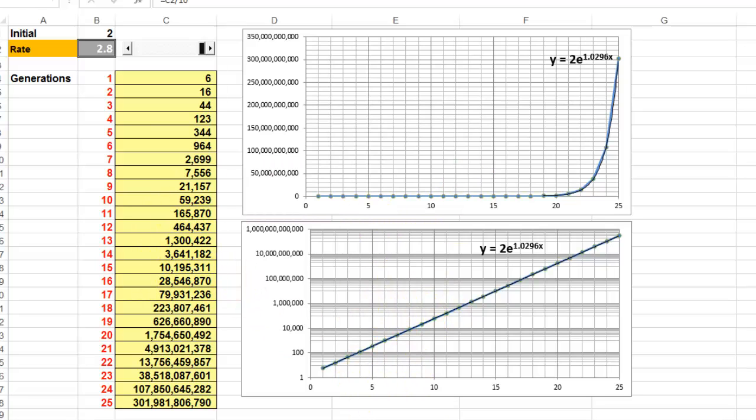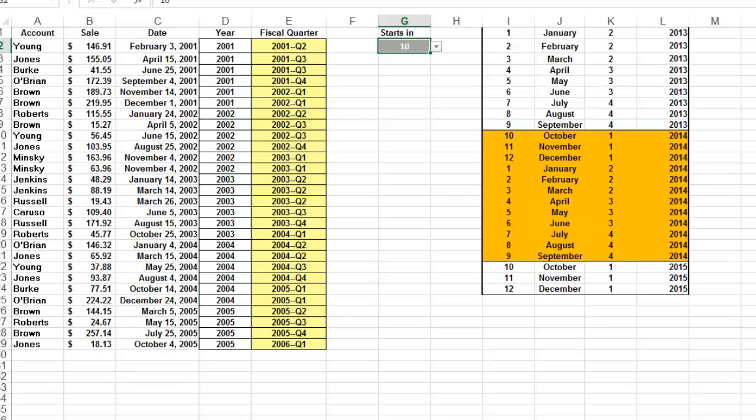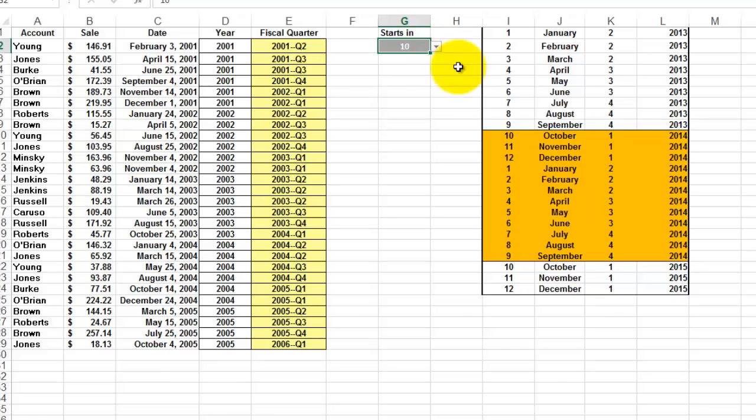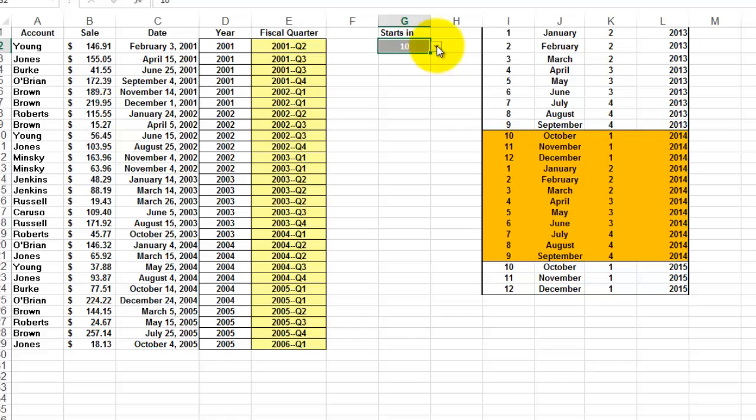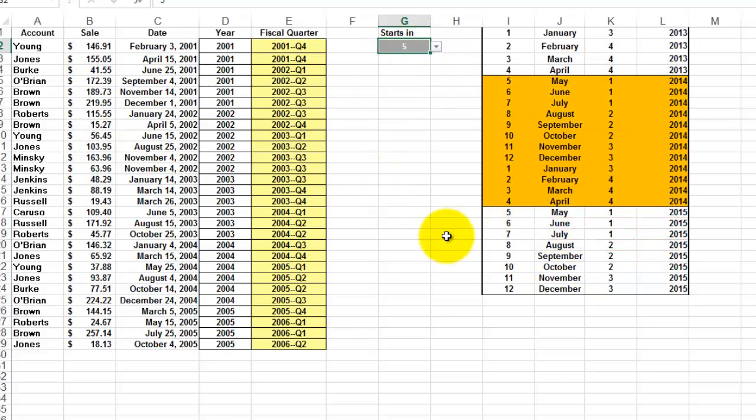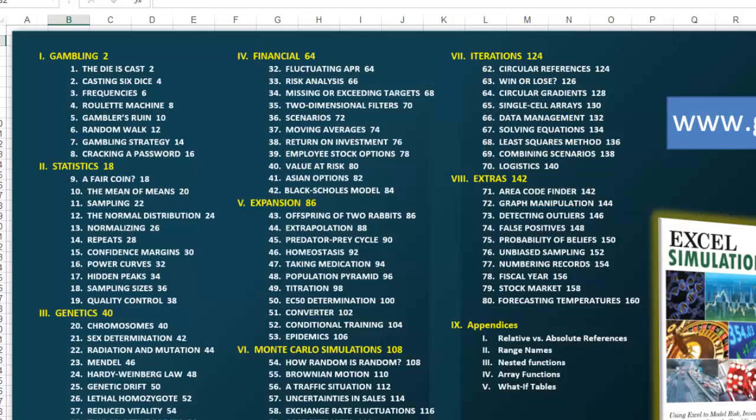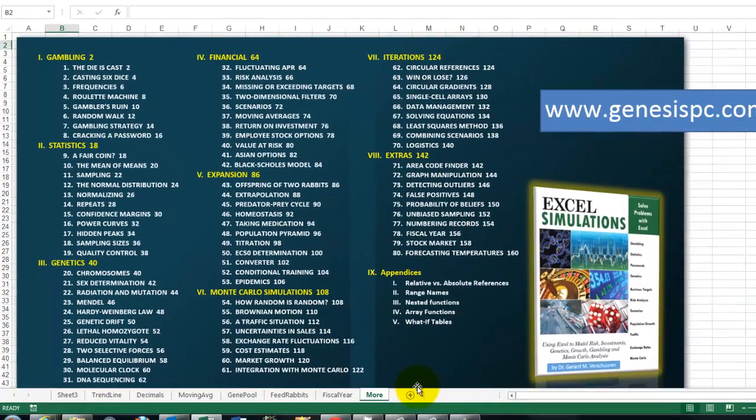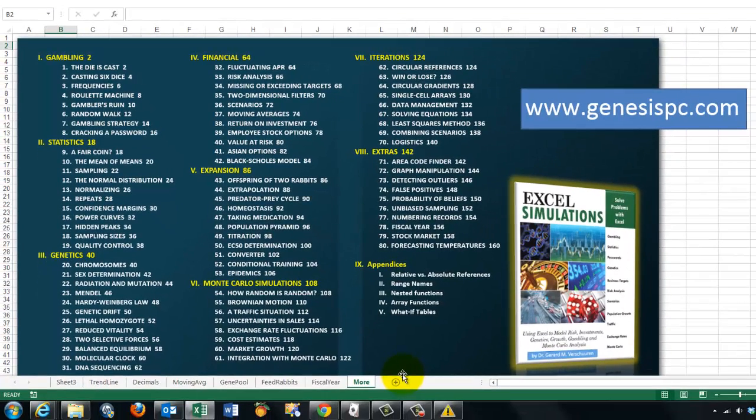And finally, another type of control. It says, when does your fiscal year start in October? Then it runs from October to September. And it will calculate automatically in which quarter a certain sales was according to that fiscal year. If I say no, my fiscal year starts in May, it will automatically adjust. How to do all of this, you can find in my book, Excel Simulations.